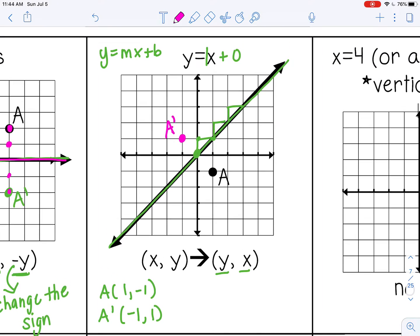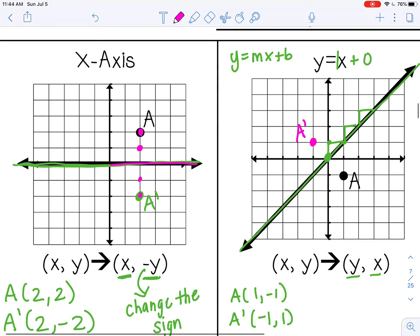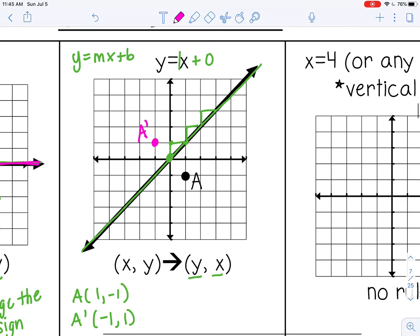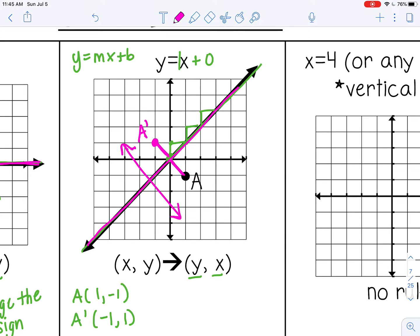Another way is counting from the line of reflection. Because my line of reflection is diagonal, I'm going to be counting diagonally — you always want to count perpendicular to the line of reflection. Just like when the line of reflection was horizontal and I counted vertically, for this example I count perpendicular to the diagonal line. Right now A is one diagonal block away, so I go one block away in the opposite direction, perpendicular to the line of reflection.